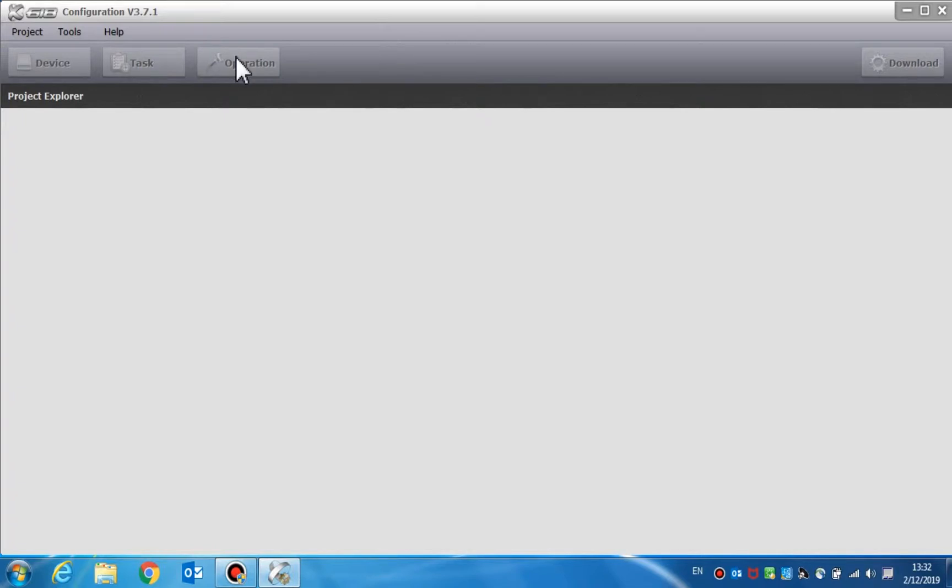The title bar contains three contents: projects, tools, and help.